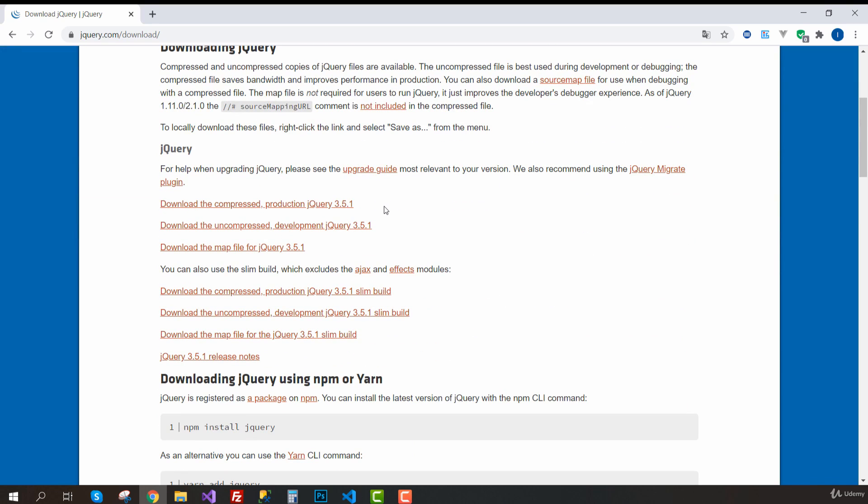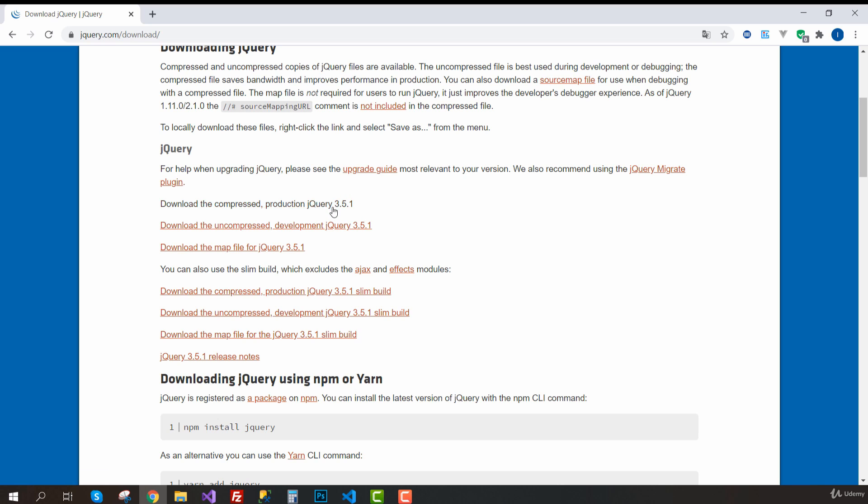And here, we need to download one of these versions. We are going to use this compressed production jQuery, which by the time I'm recording this video is on version 3.5.1, so this is the one we are going to need.